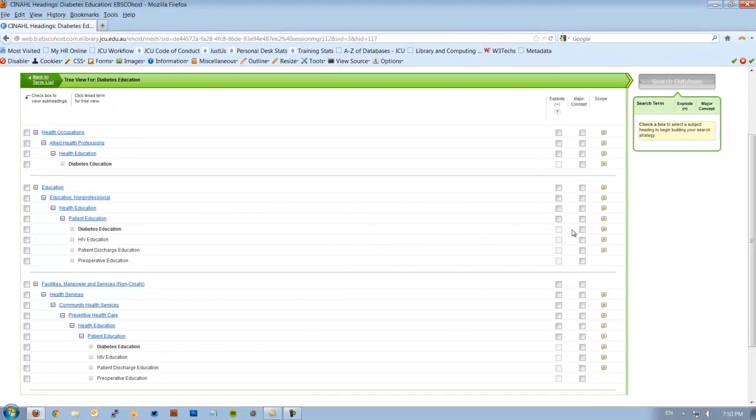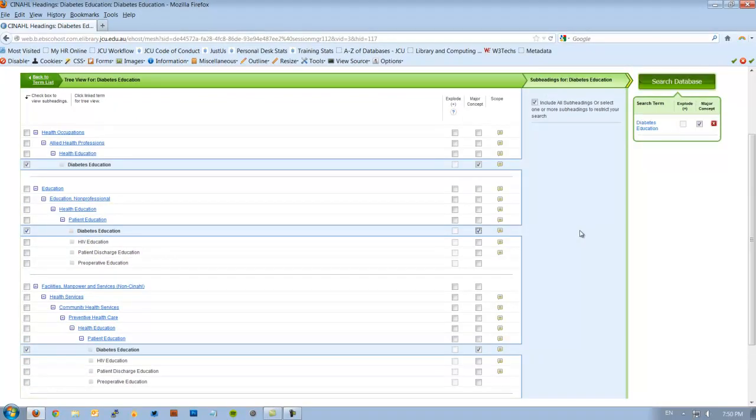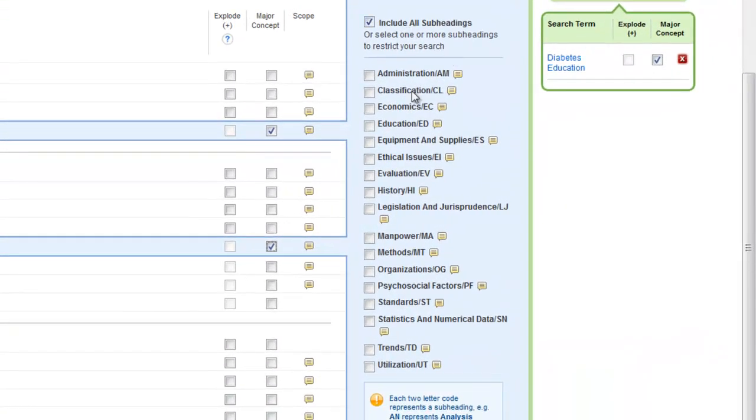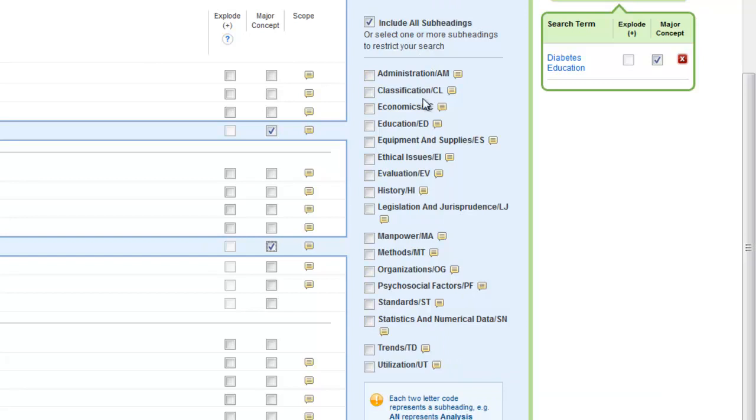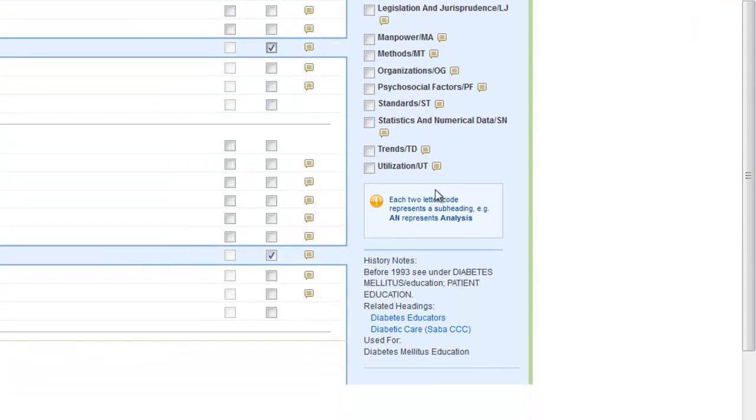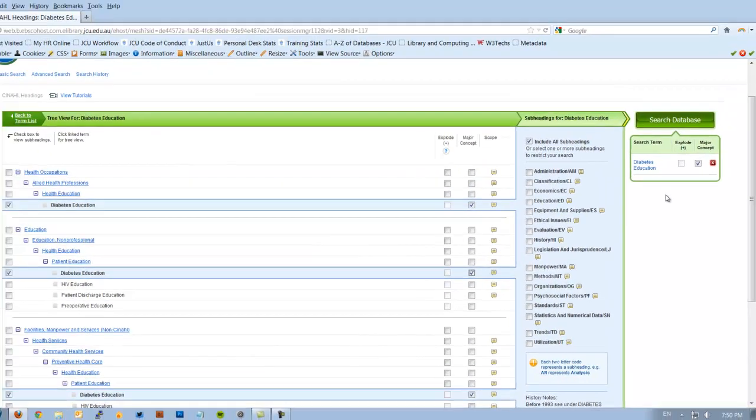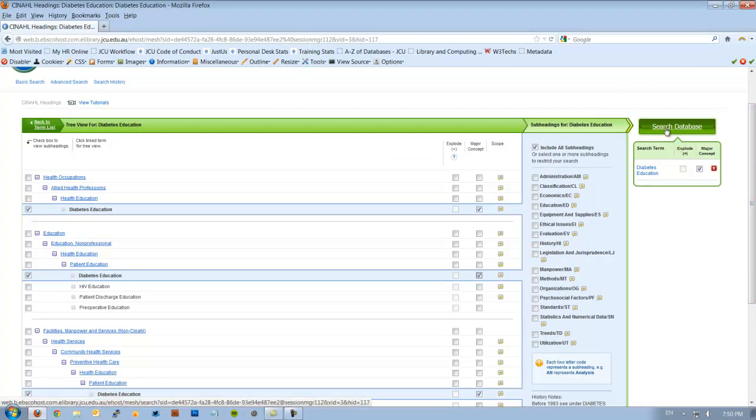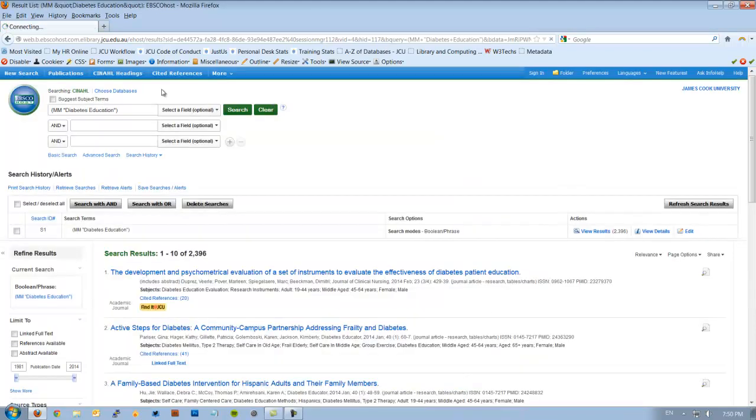In our case, all we have as an option is to major concept it. Now you'll see now it opens up a brand new blue area, which is all about our subheadings for diabetes education. I could choose one of these, but I want everything about it. There's nothing there specifically about Aboriginal and Torres Strait Islanders, so I'll include all. If I scroll down further, you'll see it's used for, these are synonyms for the term that we've actually ticked. Over here is a summary of what we've selected. So I'm going to hit search database and it will do a major concept search for diabetes education.